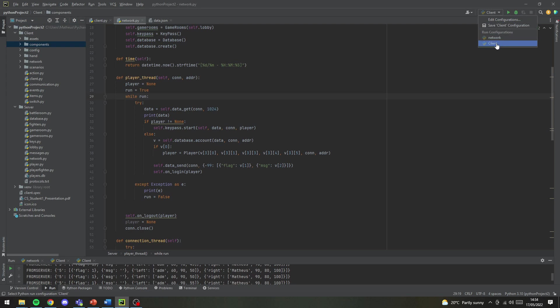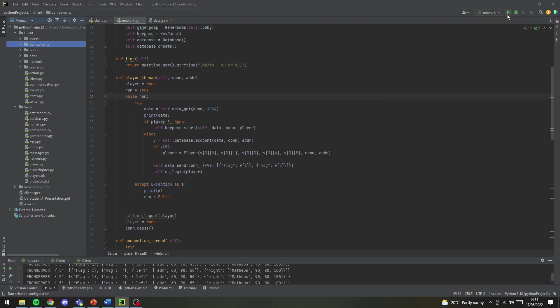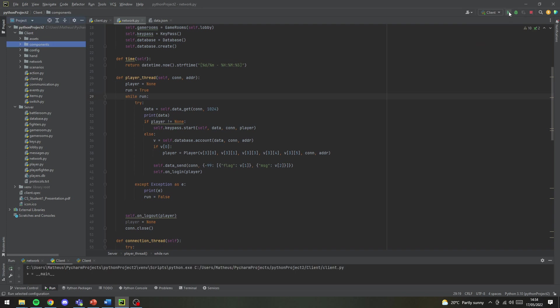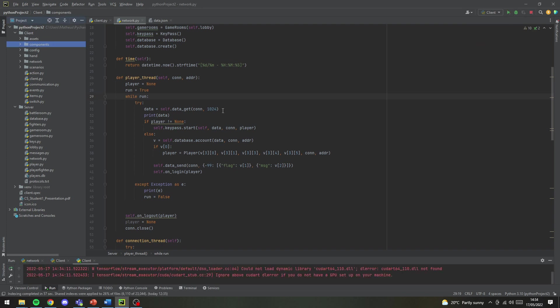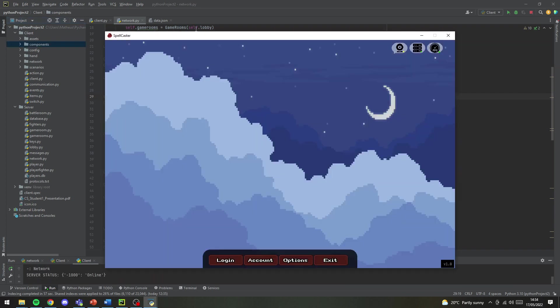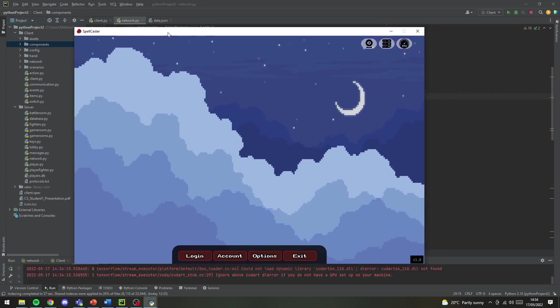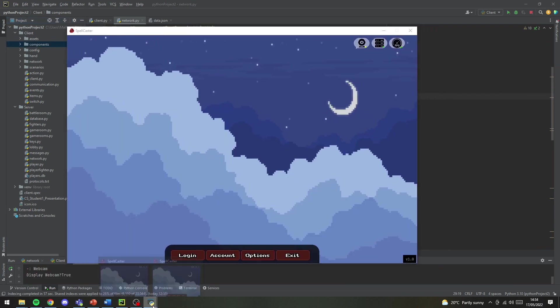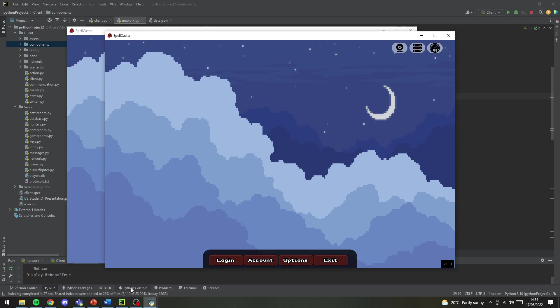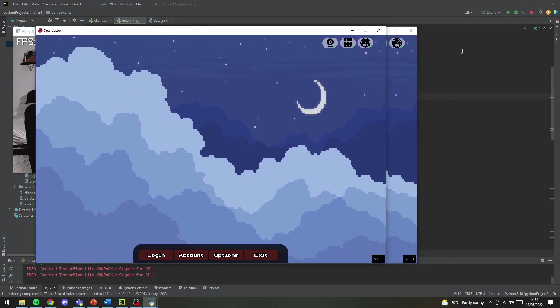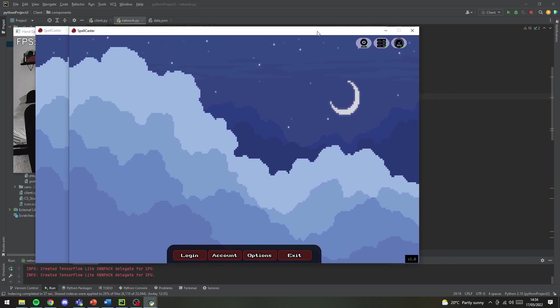So to get us started I will be running two clients and a server on a local host network. I've got one client running here and the second should start soon. I'll hide the webcam for now.